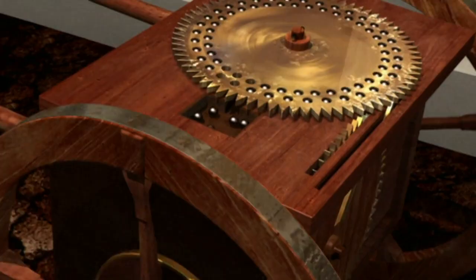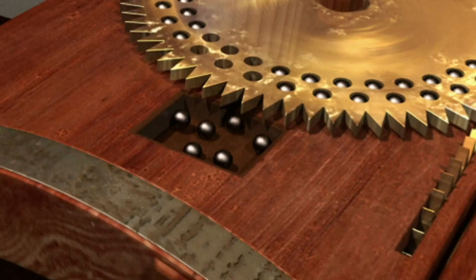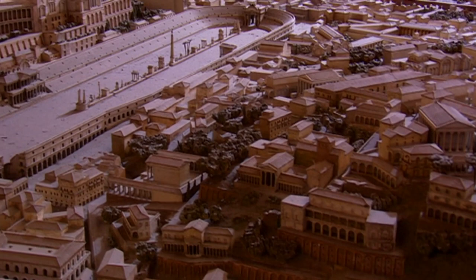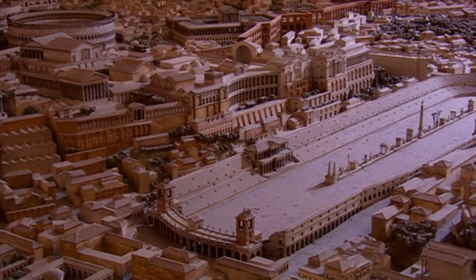Famously, Archimedes' odometer measured distance by dropping a ball each time a wheel went around, and counting the number of balls dropped. The precision of this method is what allowed later the Romans to make milestones so consistently spaced on their roads, leading to their later military conquests, at least in part.